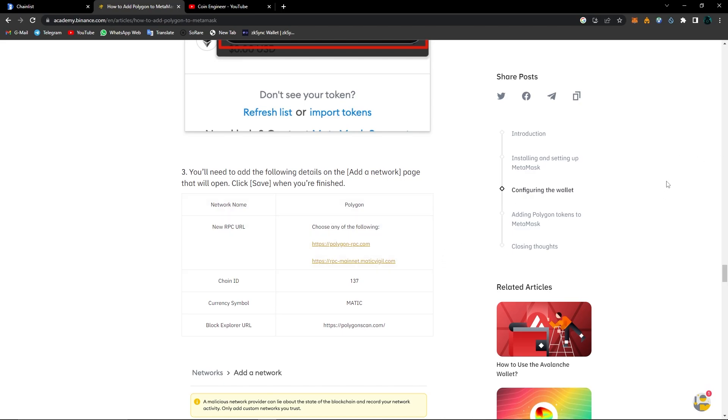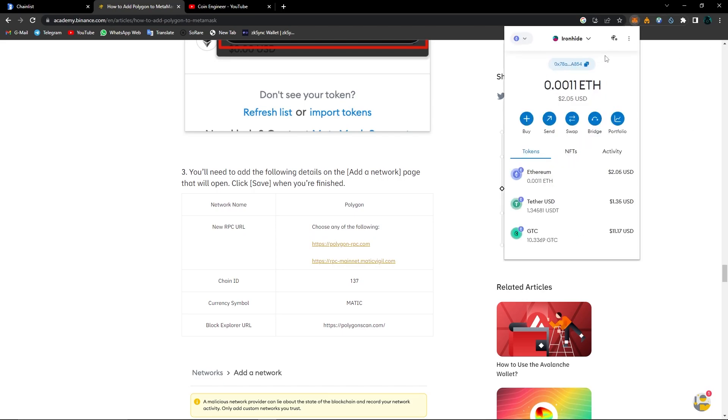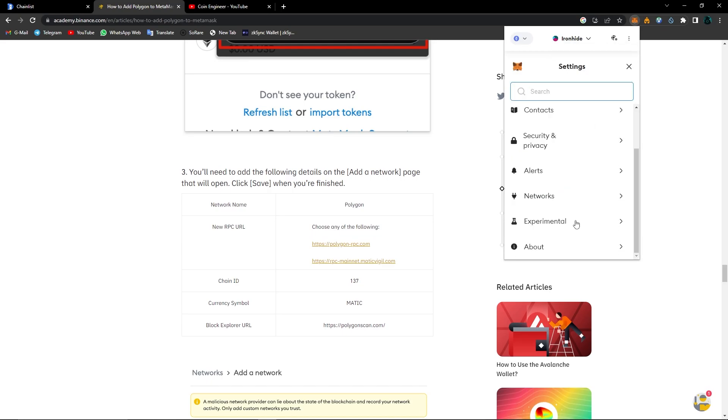First, let's learn how to add a network manually. Open your MetaMask wallet. By the way, if you don't have a MetaMask wallet or don't know how to use it, you can check out our MetaMask tutorial video from the top right corner. I clicked on my MetaMask icon and opened my wallet. Click onto these three little dots and choose settings, then scroll down and choose networks.